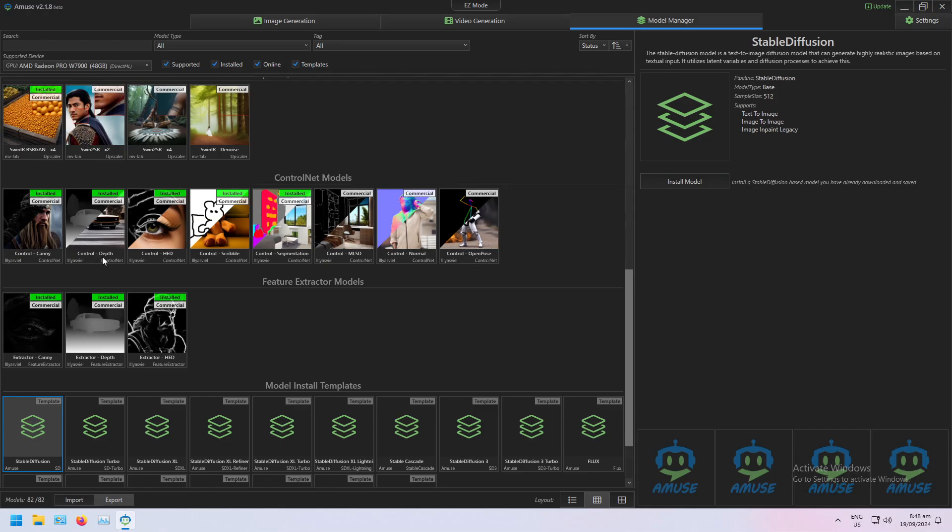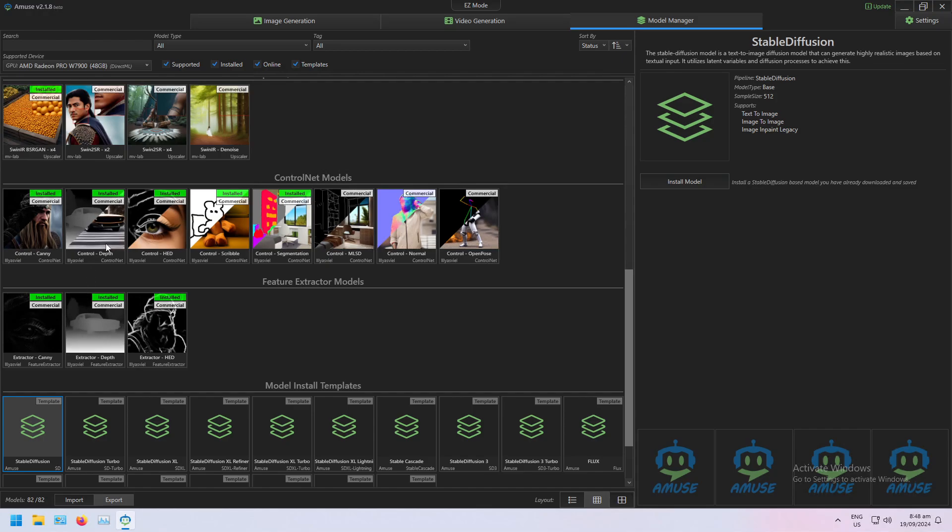So for example, the Depth Control Net will just use a depth map for the initial noise of the image. And the Feature Extractor for Depth will just extract a depth map of that image that could be used in a depth Control Net.